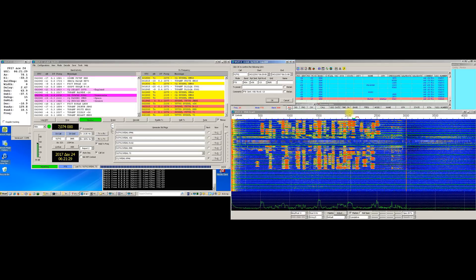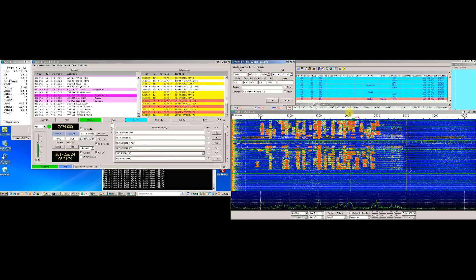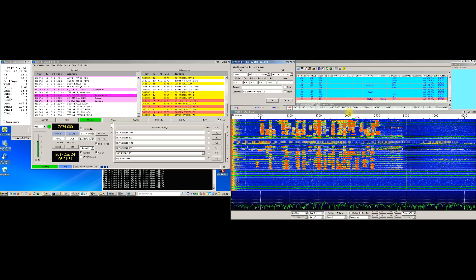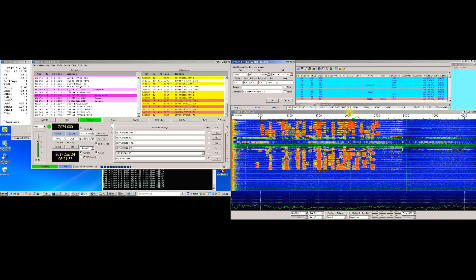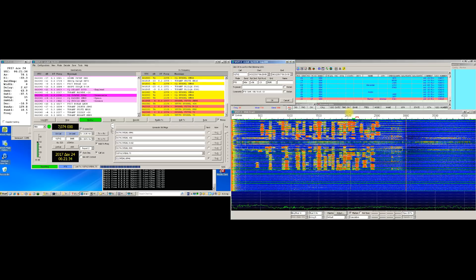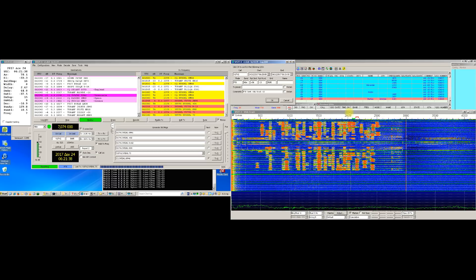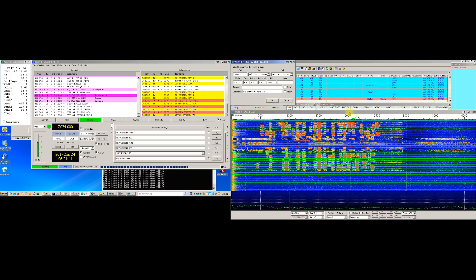Hello and Seasons Greetings from the island of Rhodes in Dodecanese, Greece. Here is SV5DKL and with this instructional video I'm going to demonstrate how one can set up a fully automatic working unattended FT8 robot for your amateur radio station.